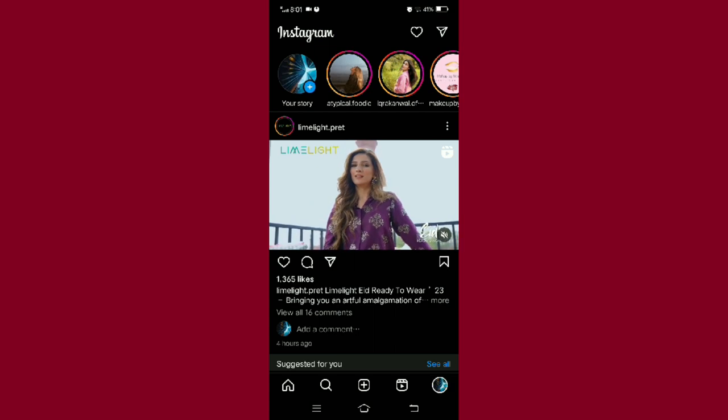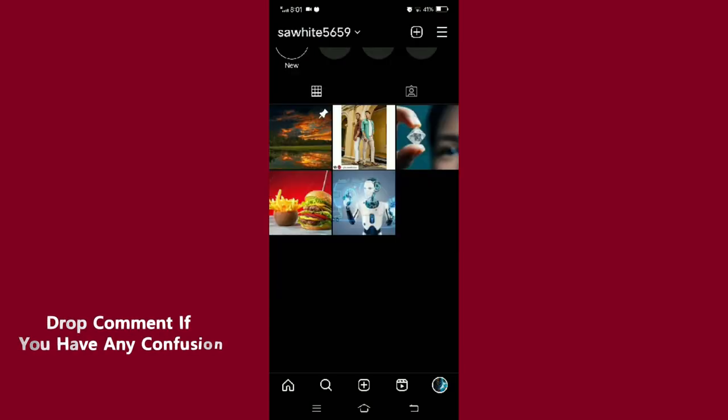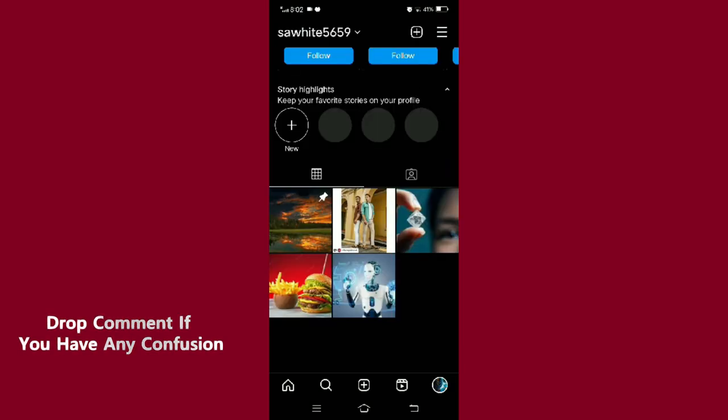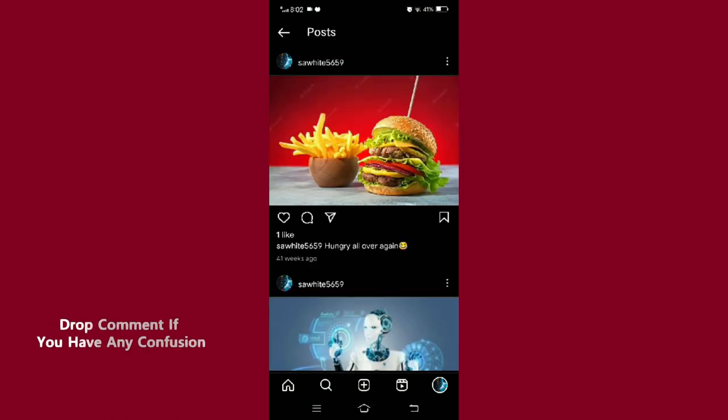Now select the photo on which you want to check the likes. You can see that at the bottom left corner of each photo there is a heart icon which enables you to like the picture.